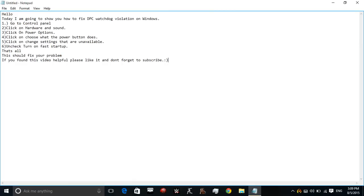I'm going to show you how to fix DPC watchdog violation on Windows 10. You must be facing this problem whenever you restart or shut down your PC, so here's a quick fix for this problem.